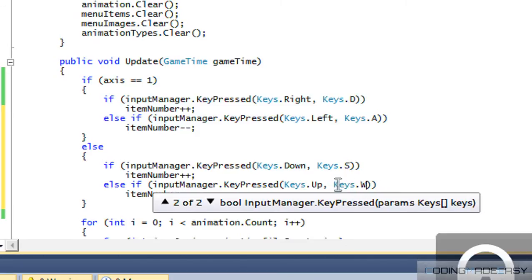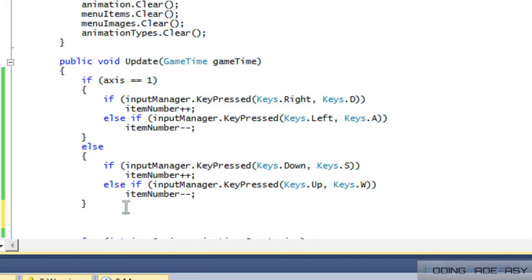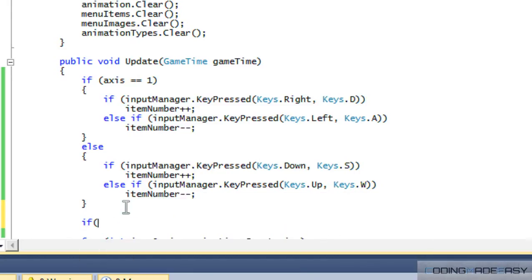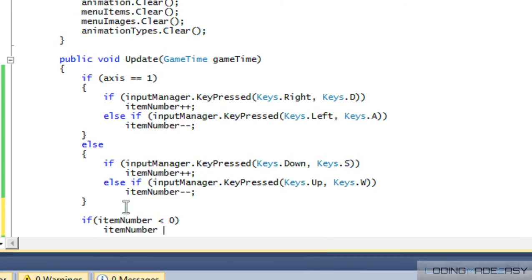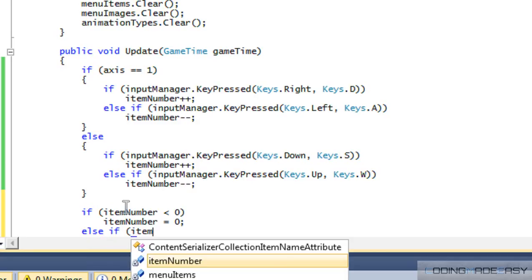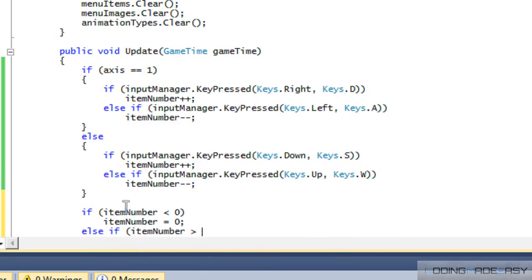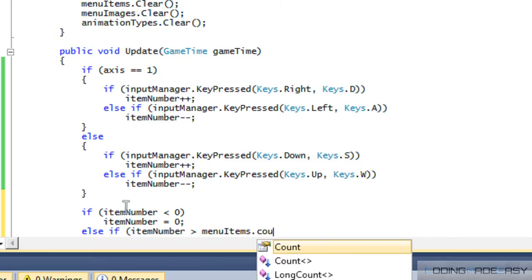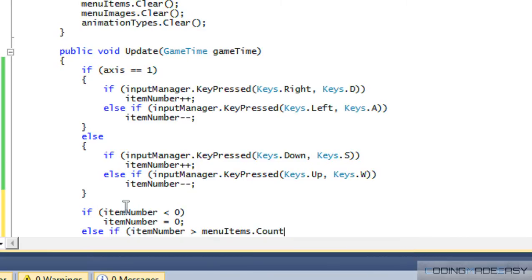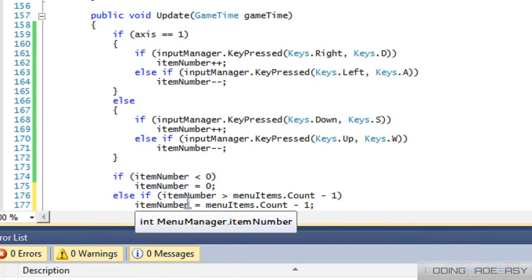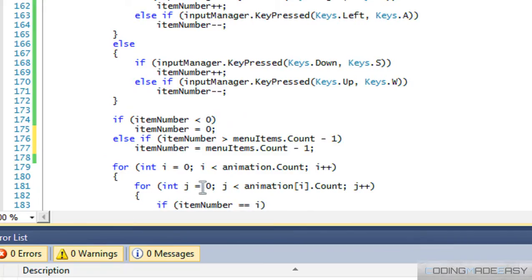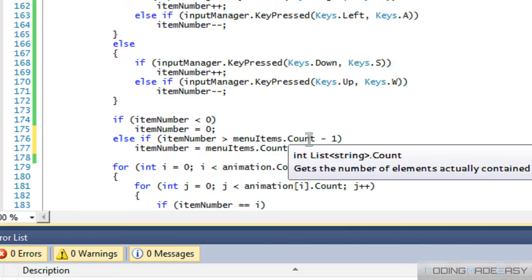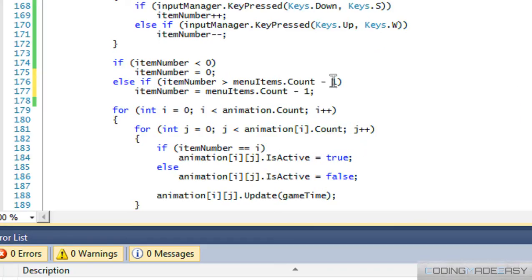So now we got to check, we got to have a limit on how high or how low the item number can be, or else we'll get an unhandled exception error. So we'll say that if item number is less than zero, then we set it to zero, and we'll say that else if item number is greater than menu items or menu images dot count minus one, then item number is equal to menu items dot count minus one. And the reason why we do count minus one is because it starts from zero, but the count is letting us know how much items are in there. So for example, if we have ten items in menu items, the count will be equal to ten, but remember, because lists are like arrays, it starts from zero and goes all the way to nine. So we have the same menu items count minus one.